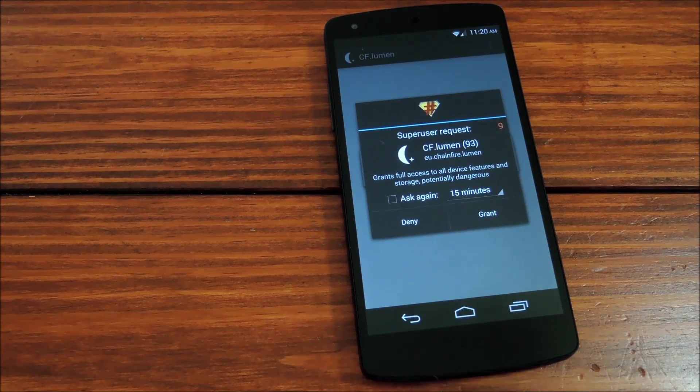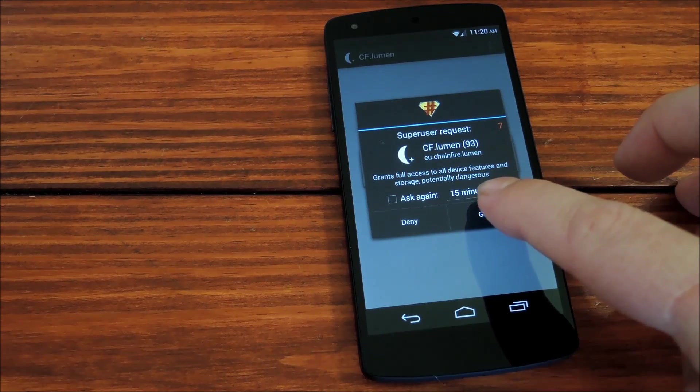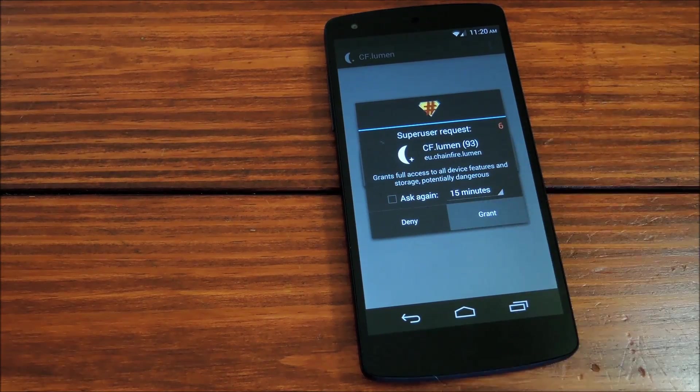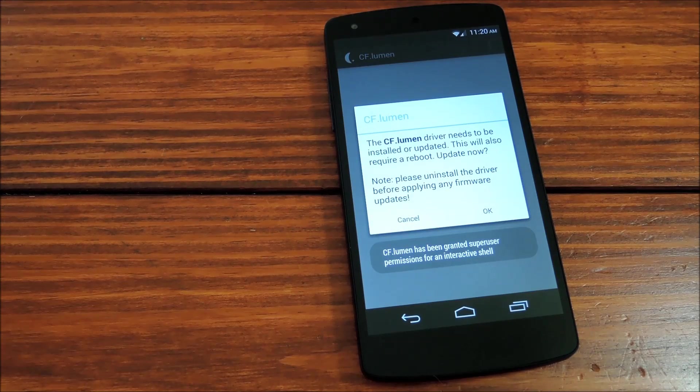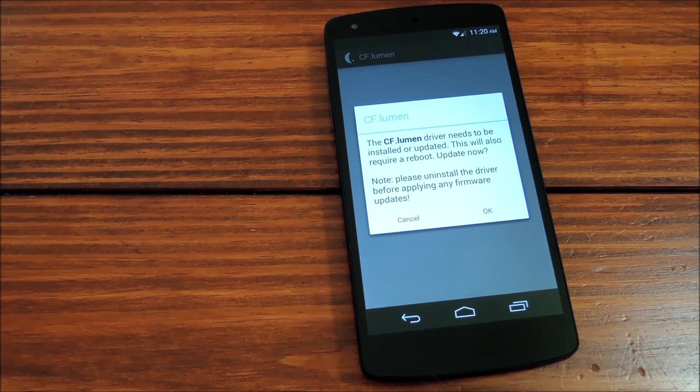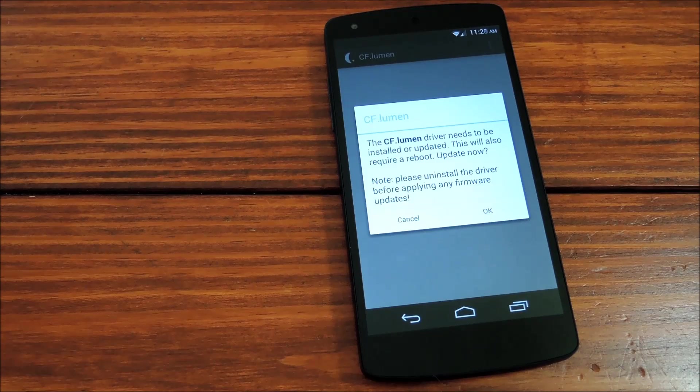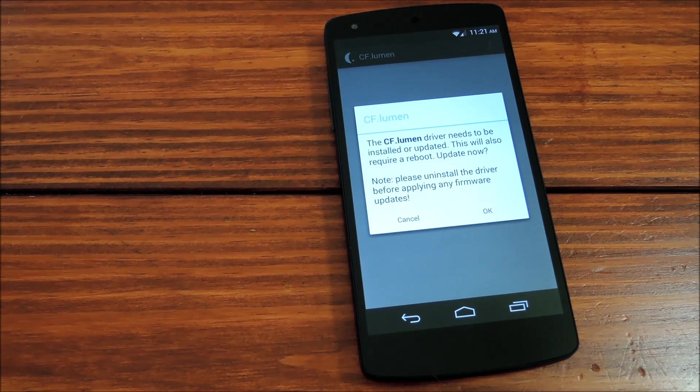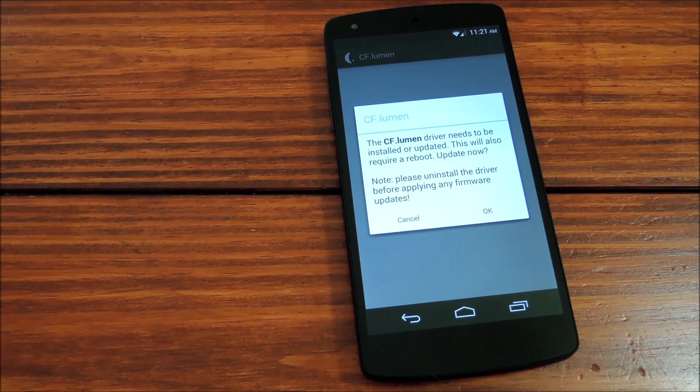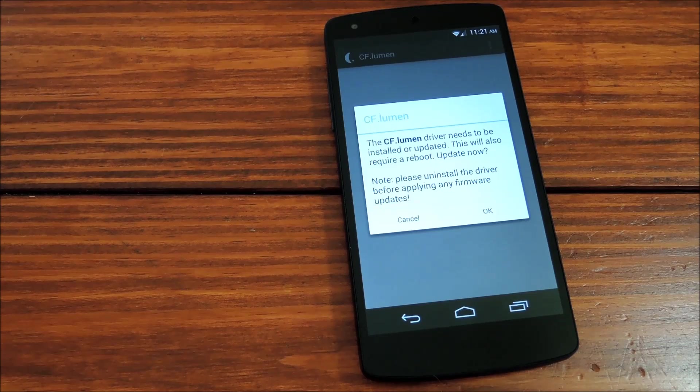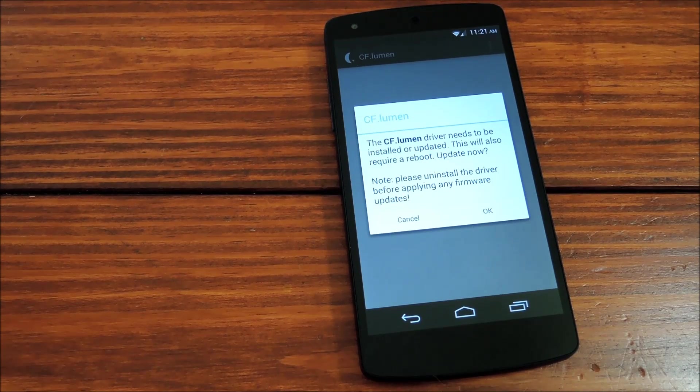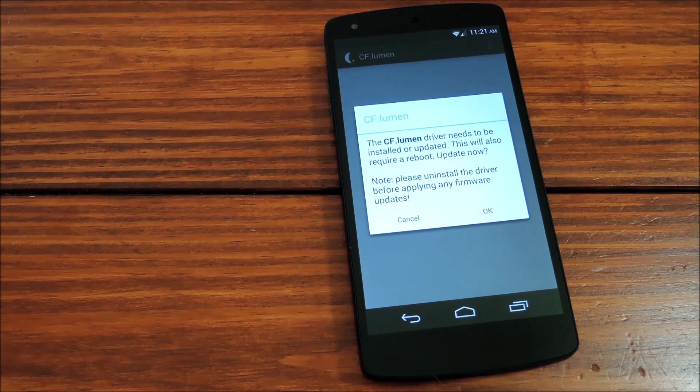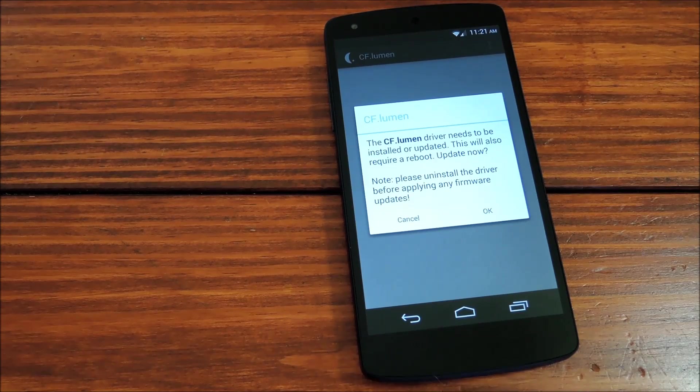Now first up it will ask for super user privileges. This is a root app. Once you grant it those, it will try to use those super user privileges to install a device driver. This driver actually allows it to accomplish its task by filtering out all of the color on the screen before adding in color again without so much blue.